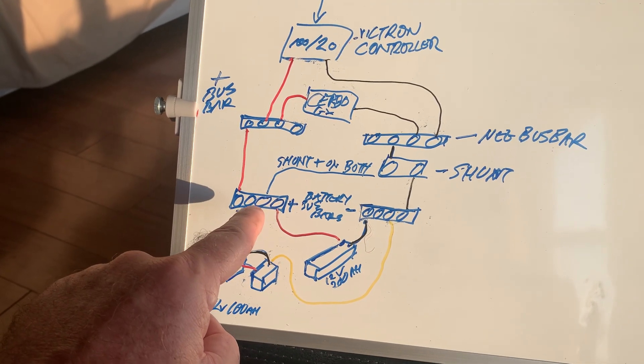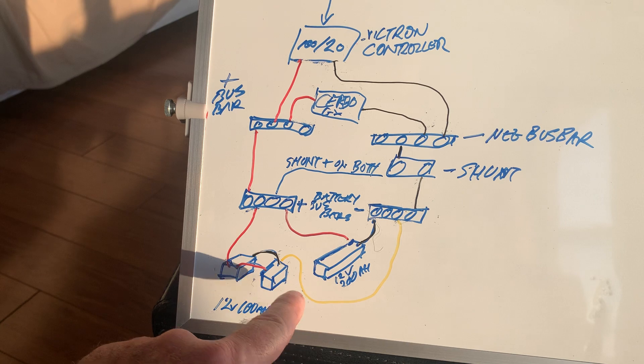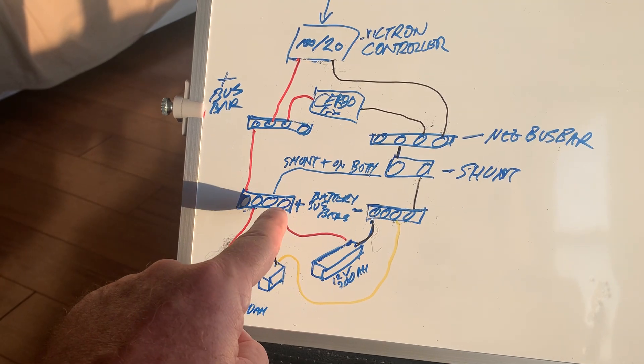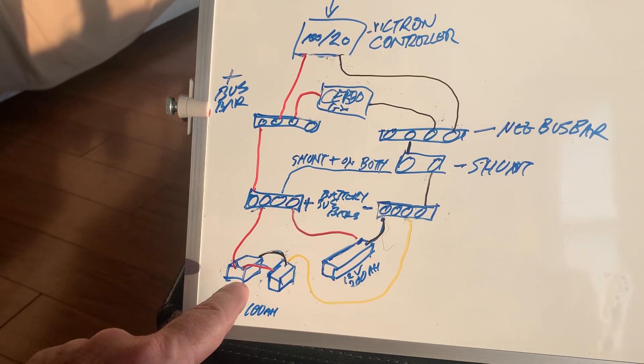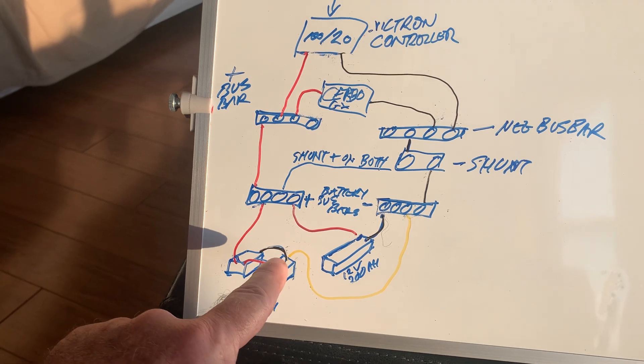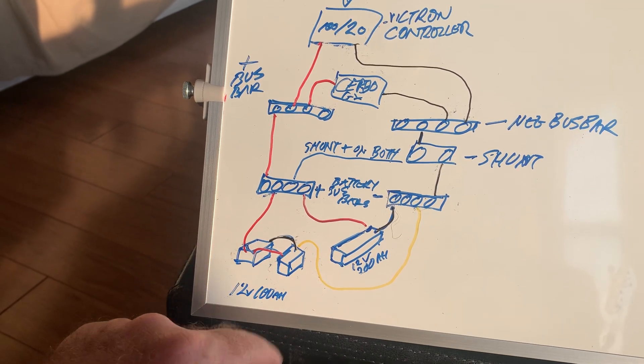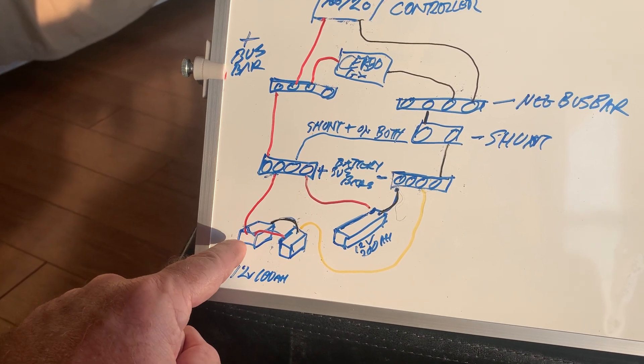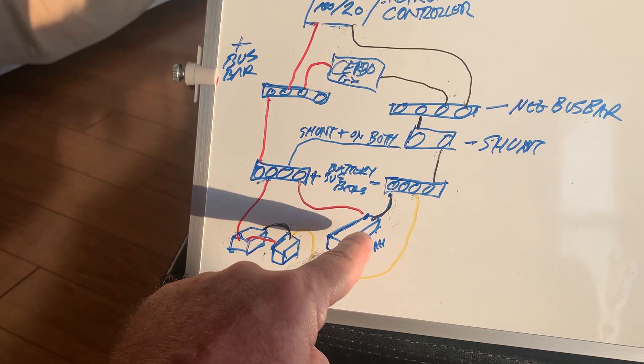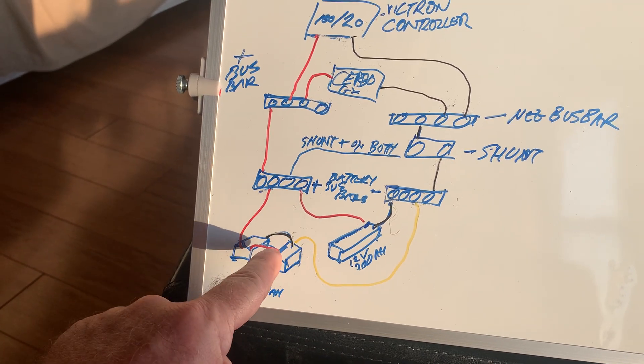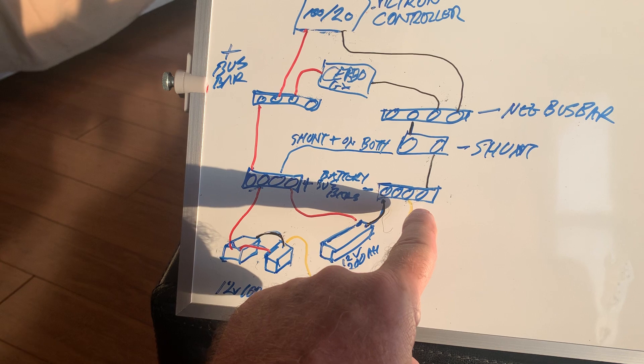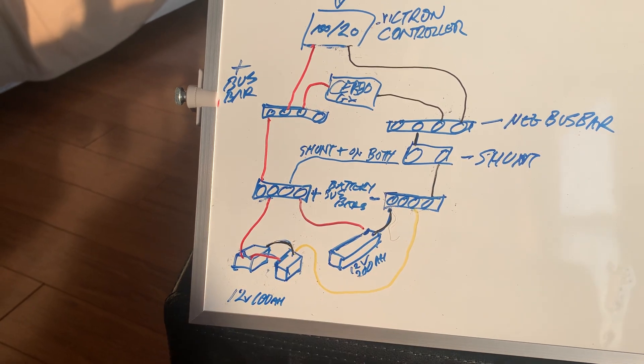Their negative will go to the new negative bus bar, sharing that with the old battery. Then I'm going to move this positive from the shunt. Instead of going directly to this battery, I'm going to bring it over here so it's getting a reading from this battery bank and this battery bank.